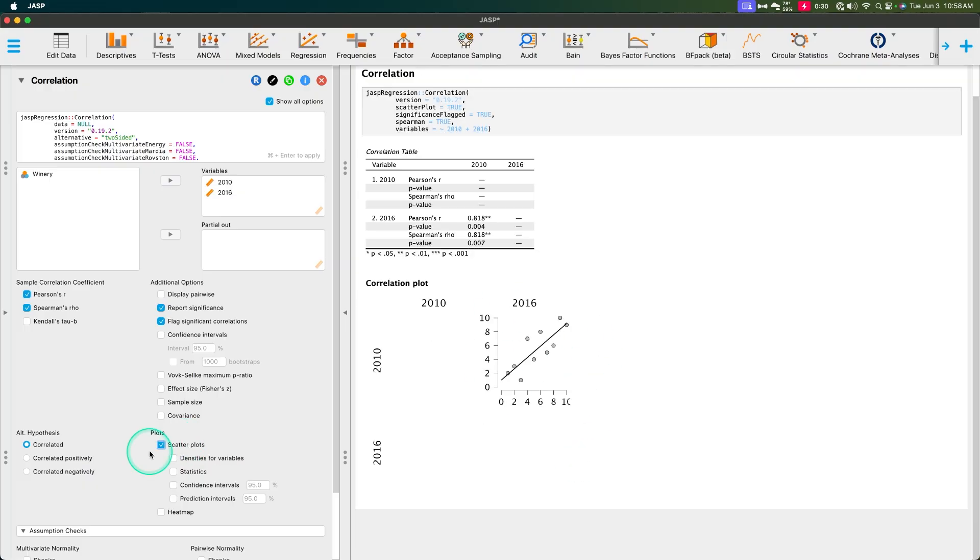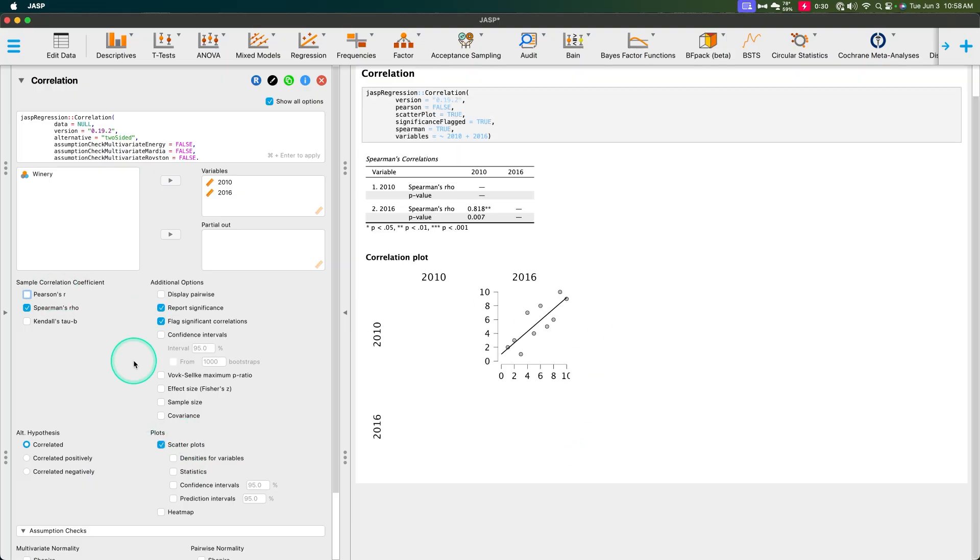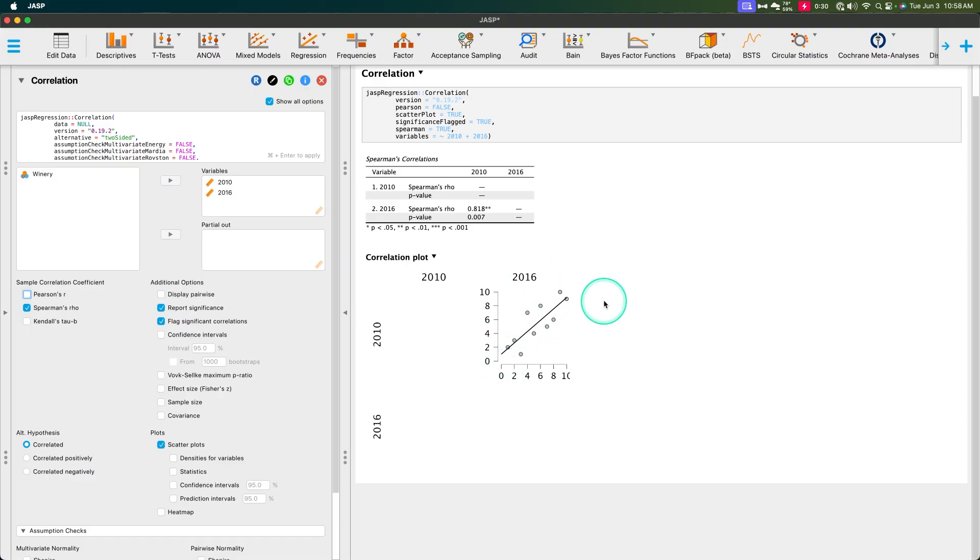And let me go ahead and show you what happens if we draw this plot. That's the correlation plot. If we take off Pearson's r now, this may seem to be linear and Pearson's r would work real well.